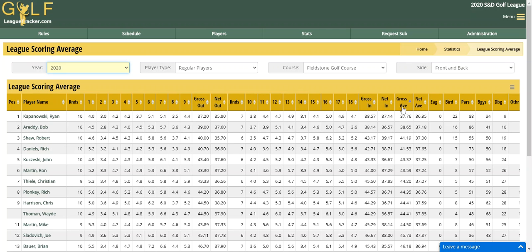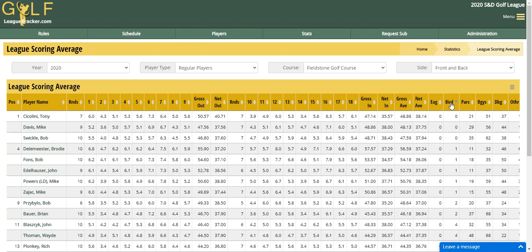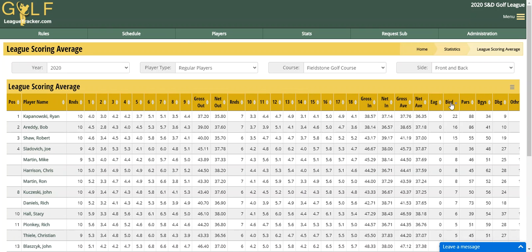So how do you change it? You just click on the header and it toggles between low and high. If I want to sort by a different column — for example, to see the most or least number of birdies — I can click on the birdies column and sort from high to low or low to high. That sorting capability is throughout almost all of the reports.